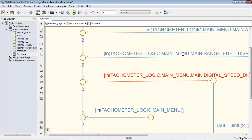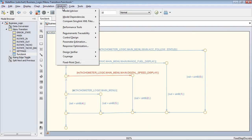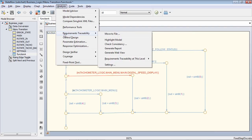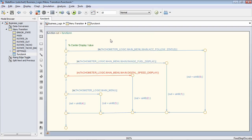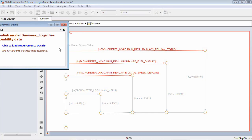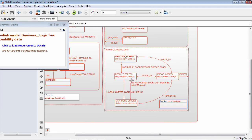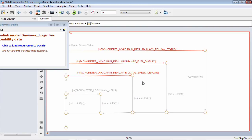One other item I can do with requirements traceability is go to Analysis > Requirements Traceability > Highlight Model. What occurs is we're actually highlighting all of the portions of the model that have an active requirement link. Everything in the orangish-red color already has a link to a portion of our specification, and any item still shown in gray does not have a link.